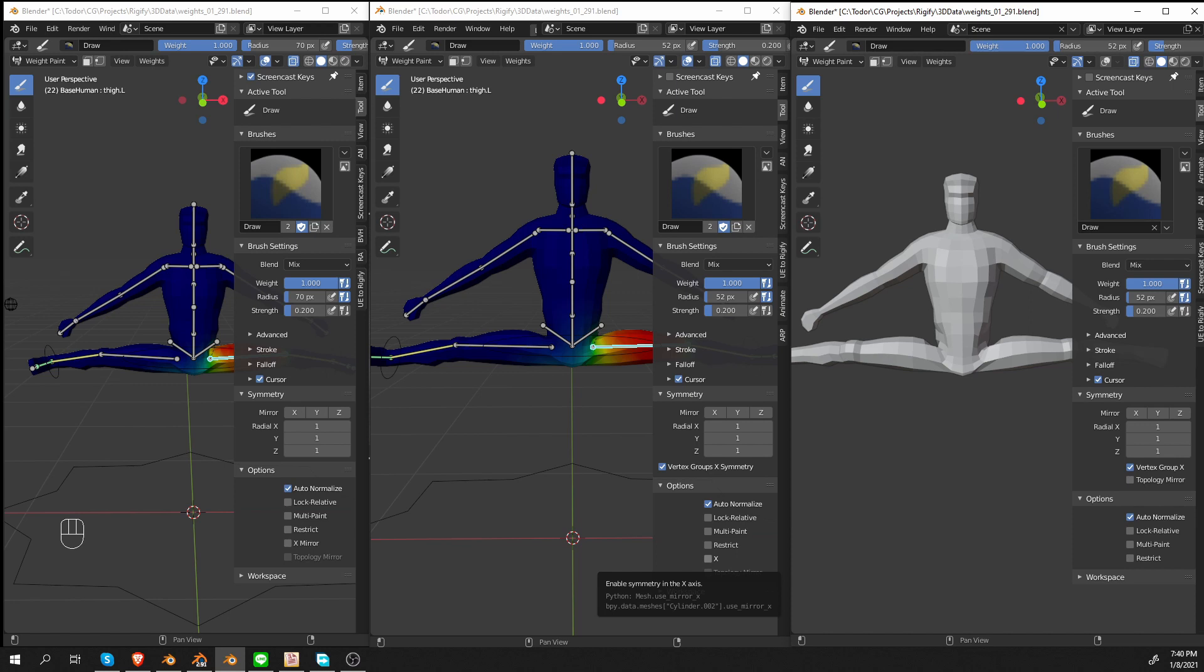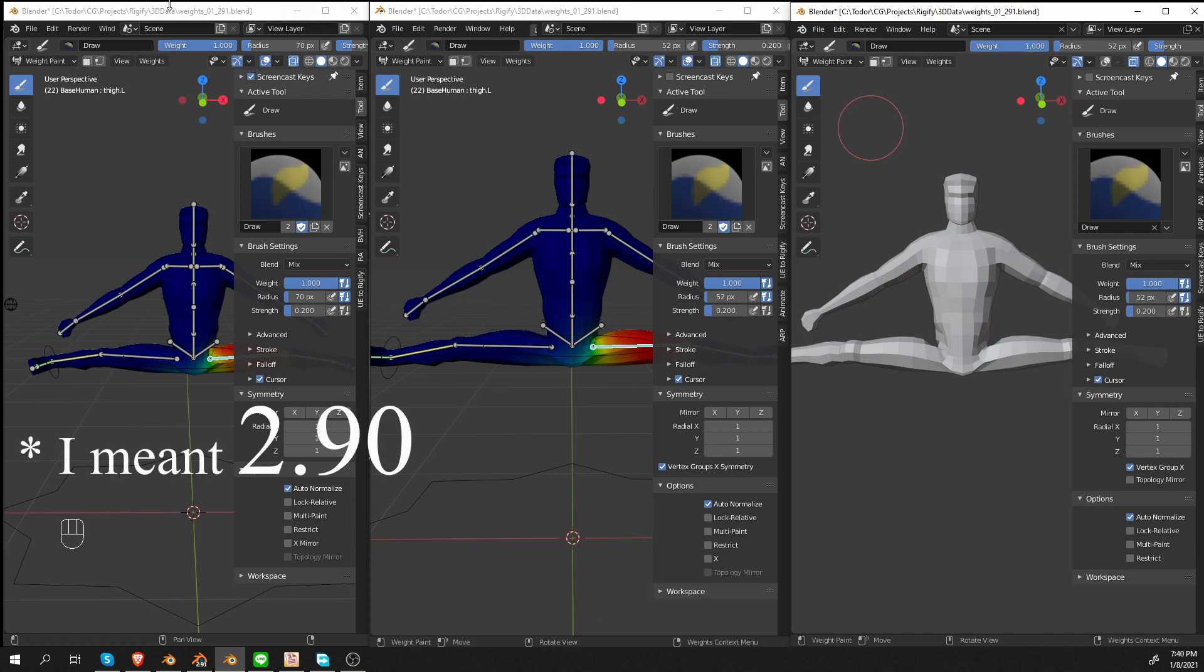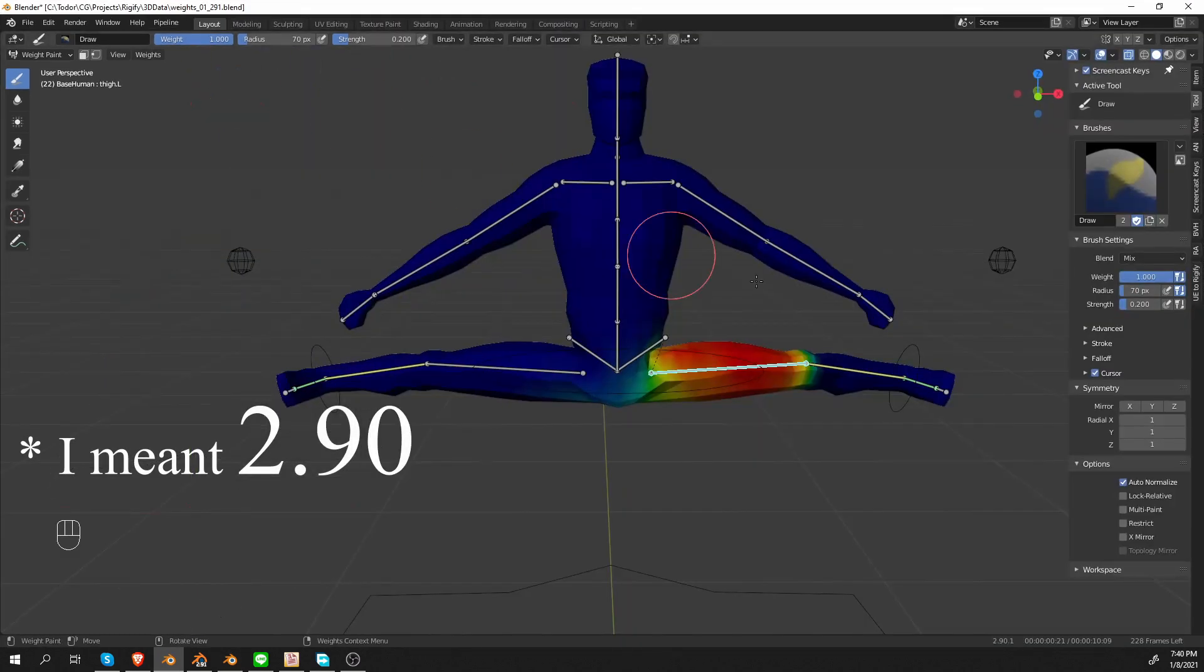but also any settings that you set before it. This is not just limited to weight paint mode, it happens in other parts of Blender as well. But fortunately, this will become a thing of the past very soon. Here is an example of this in Blender 2.92. I'm going to expand the window.